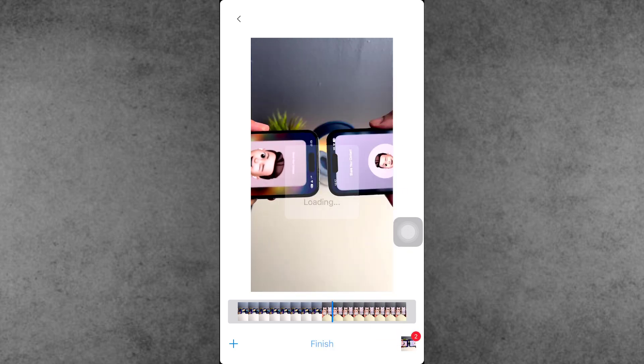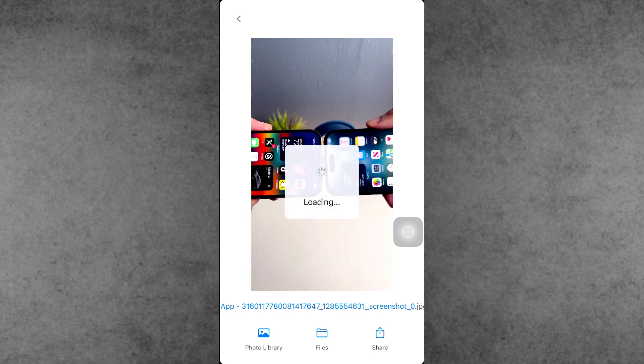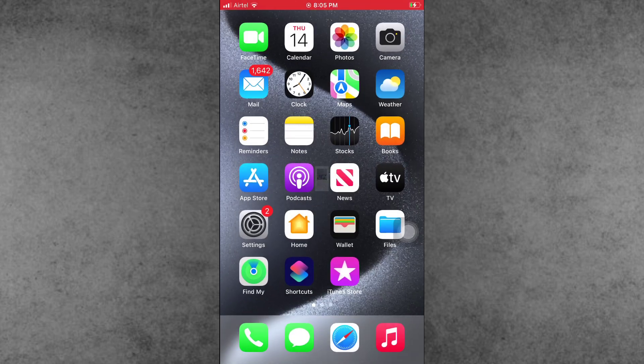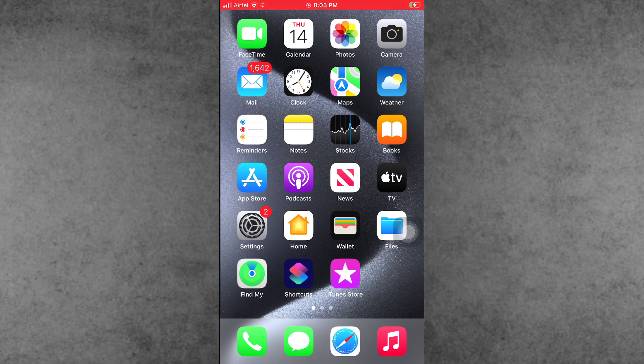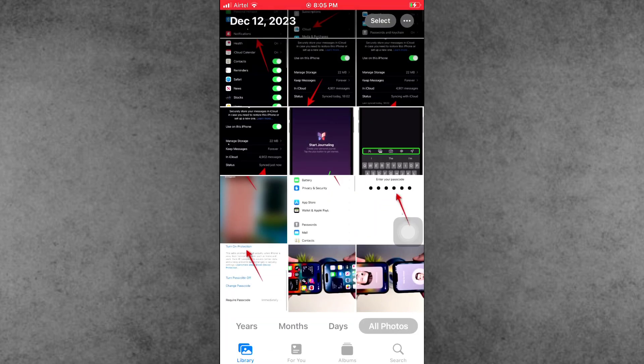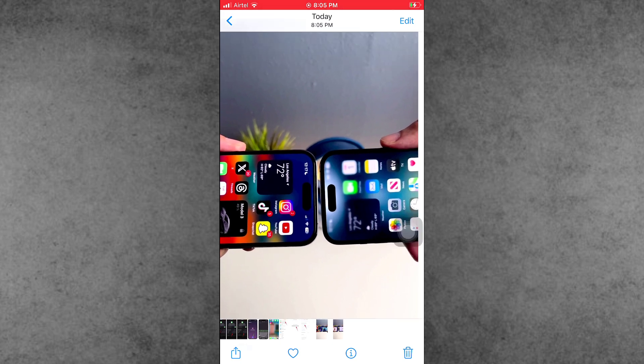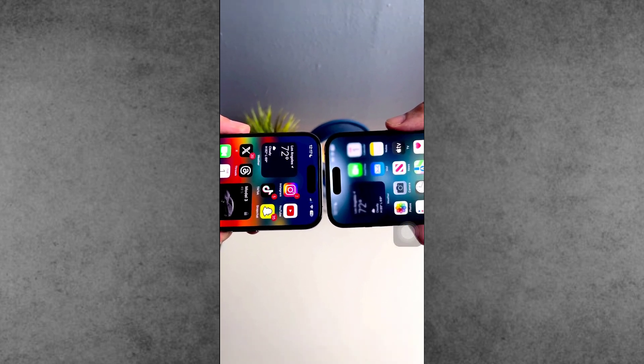Select all the frames, then tap on Finish and tap on Photos Library. After this whole process is done, go back to the home screen and open the Photos app. You can see the selected frames saved as images on your iPhone and iPad.